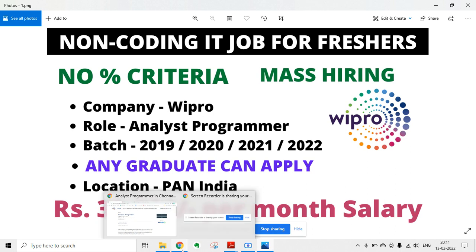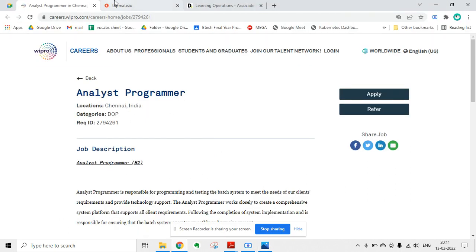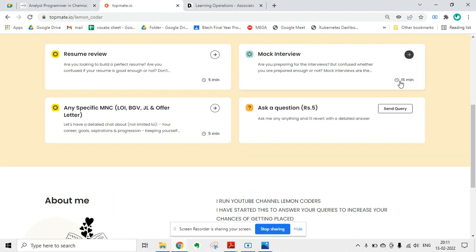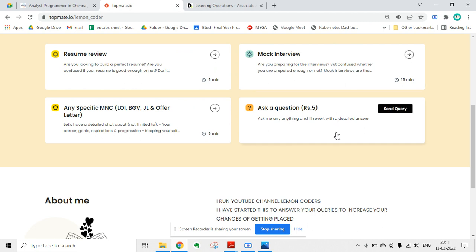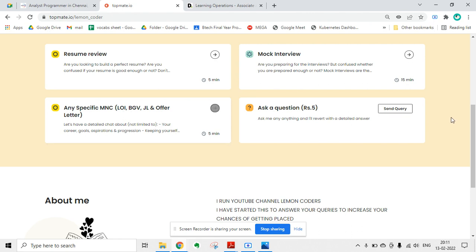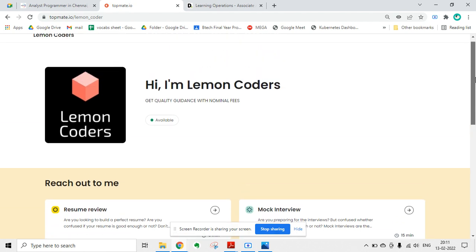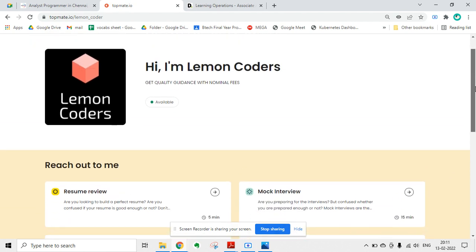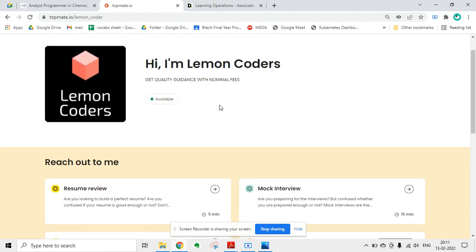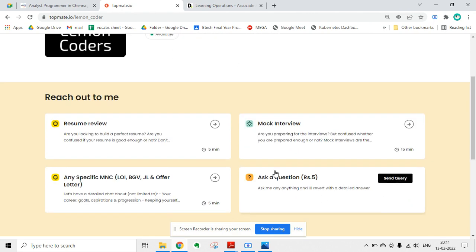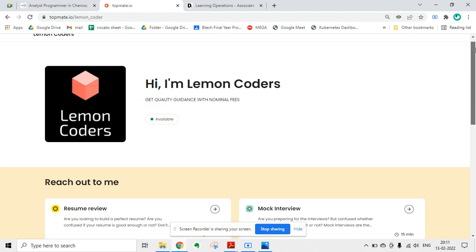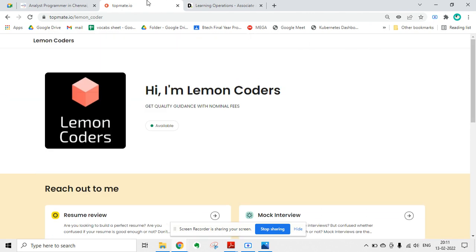I will show you how you can apply. Before that, if you have any question regarding any specific MNC, you can ask me a question. If you want to interact with a video call, you can ask in this section. I will give the link in the description and in the comment section - I will pin it. You can directly ask me questions with only rupees 5 in this link.